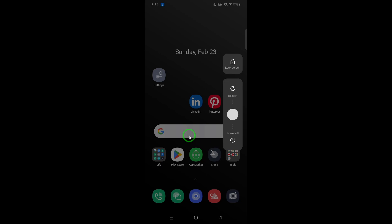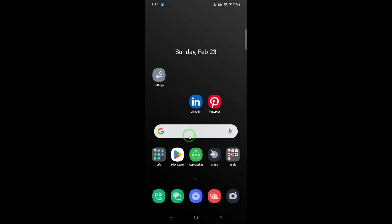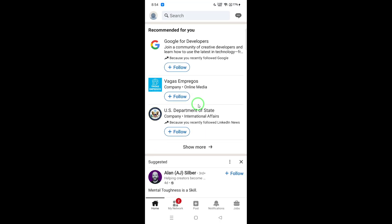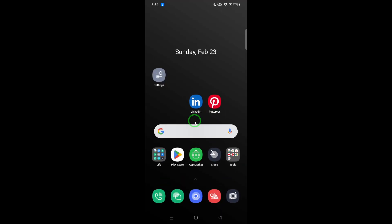If you've followed these steps and still experience issues, consider updating your app or checking for any pending updates in your device settings. Sometimes, using an outdated version of an app can lead to functionality problems.